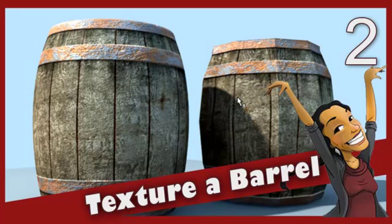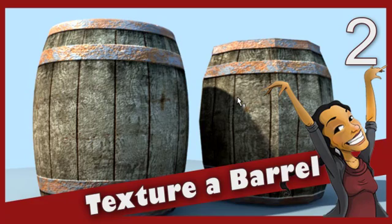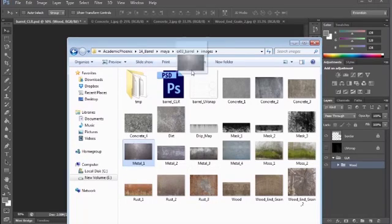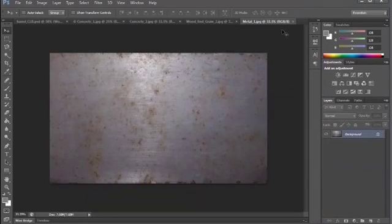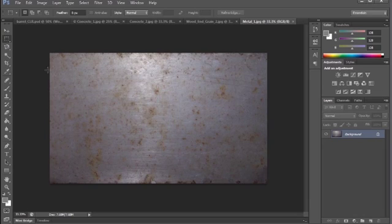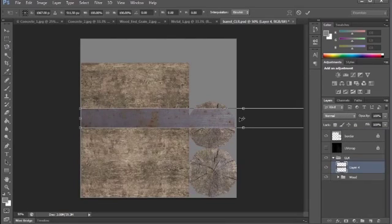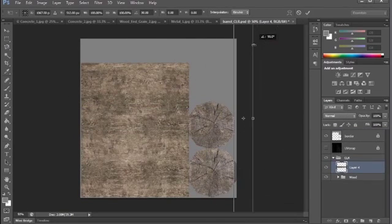Now I want to do the metal, so I'm going to drag some metal texture in here. Let's grab this metal, open it up, and just take a chunk. Paste, Ctrl+T, rotate this 90 degrees.